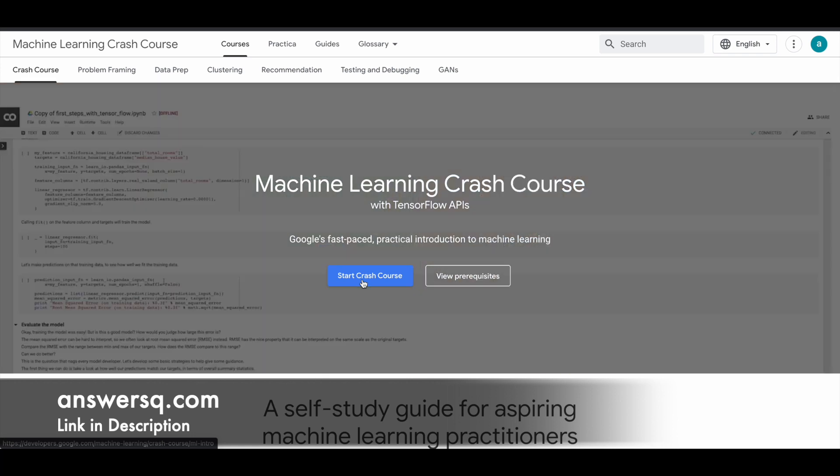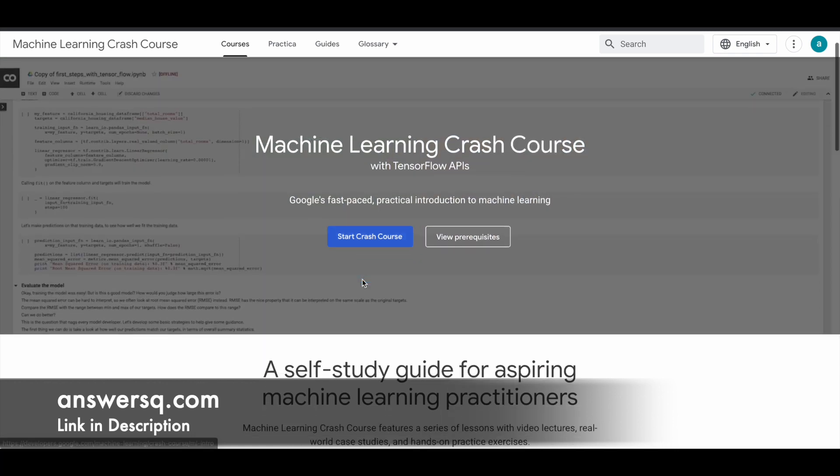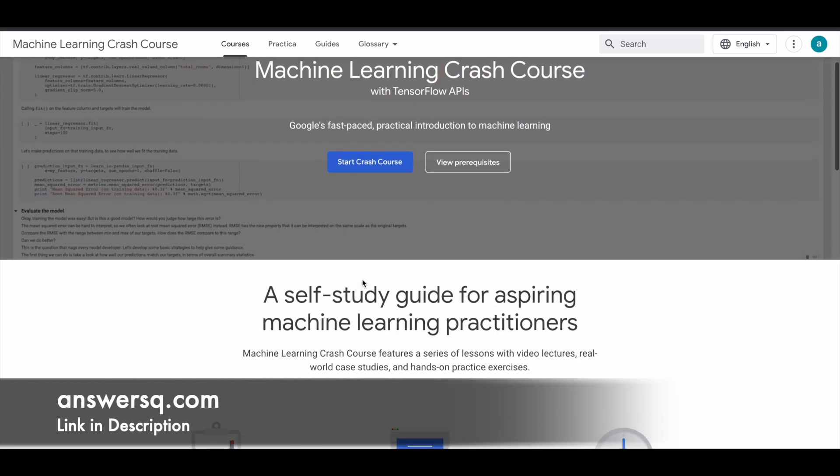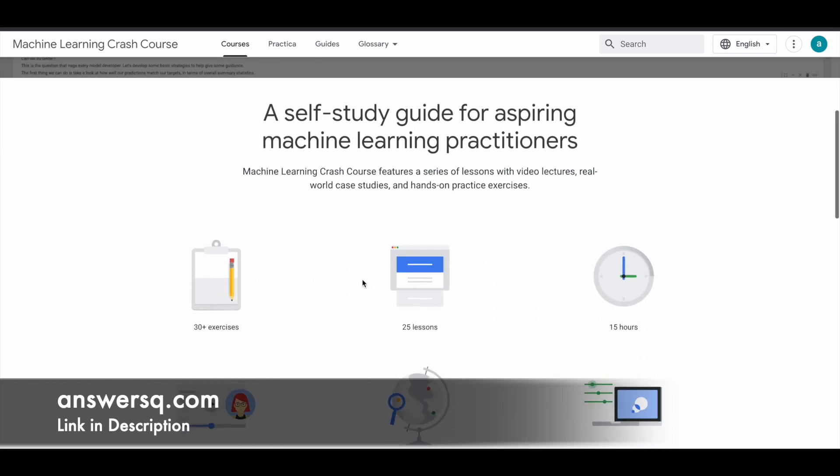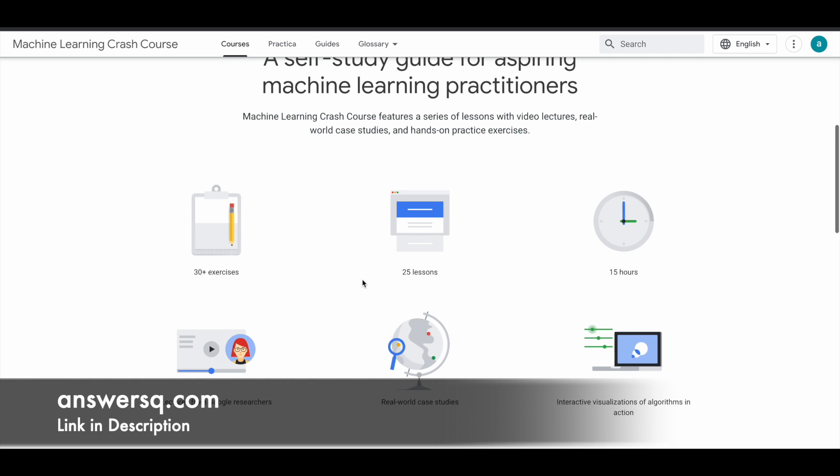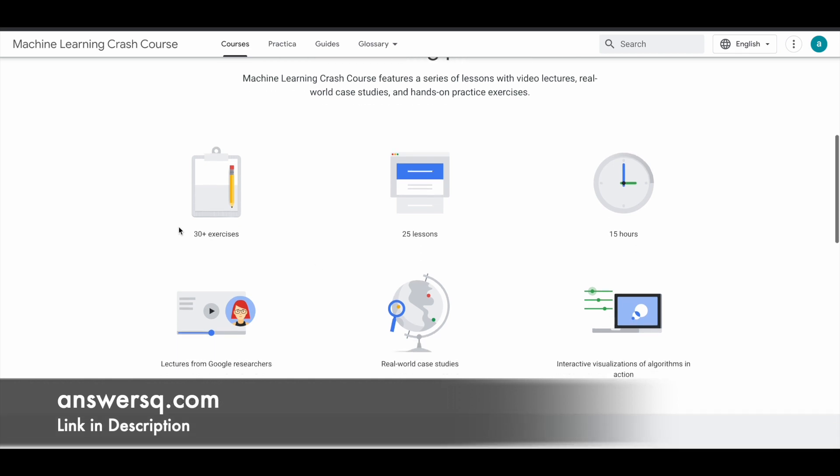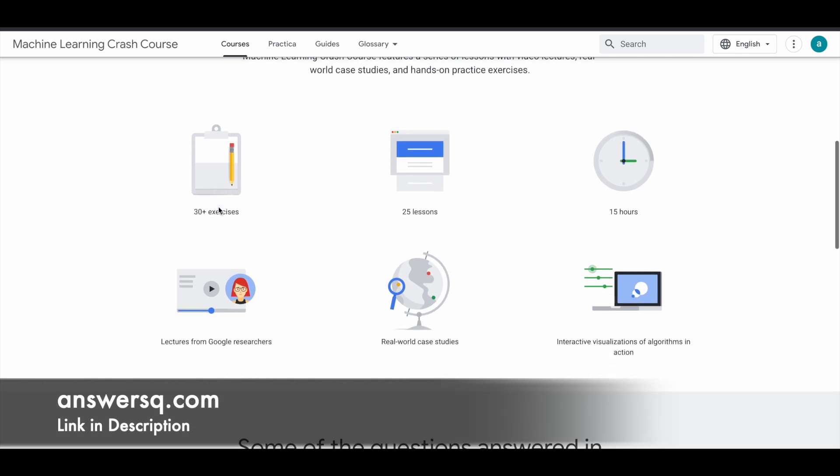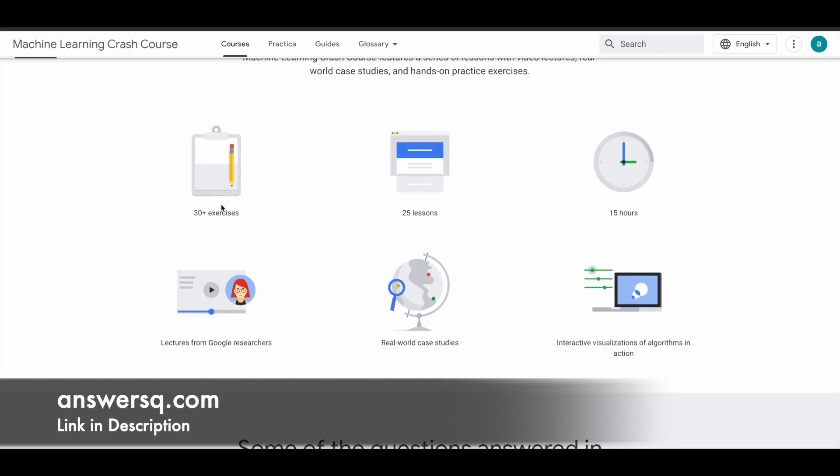If you want to know more details about this particular course, you can just scroll down and see here that you have 30 plus exercises. This is the part in which you will practice whatever you learn from this course. You have 25 lessons. As I said, you have 15 hours content for this course and lectures are coming from Google researchers.